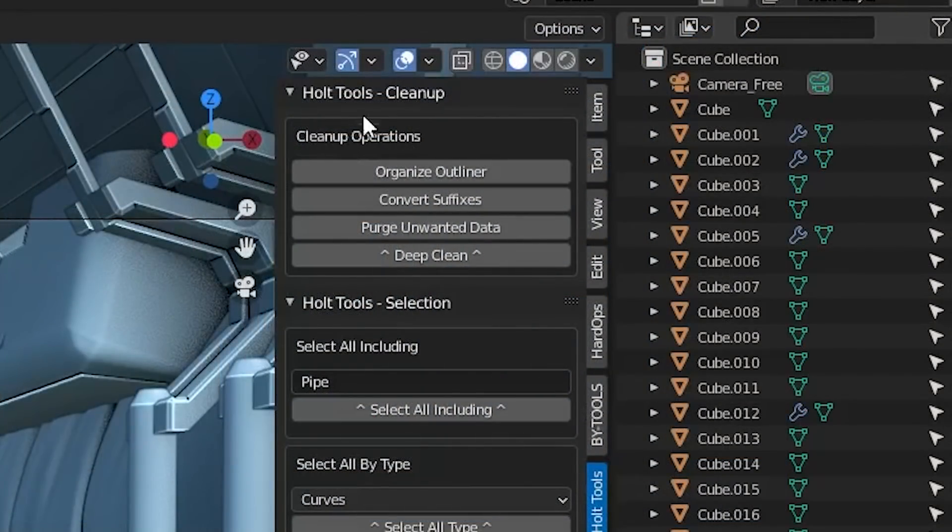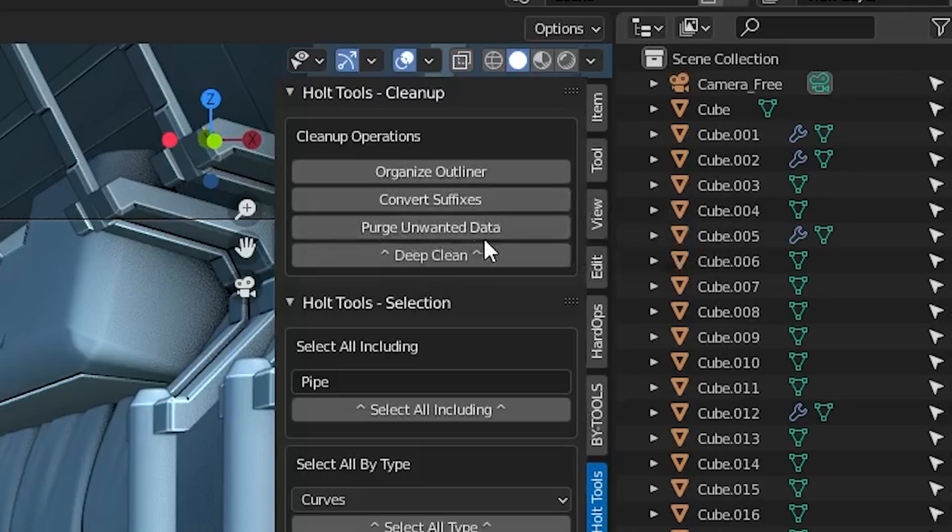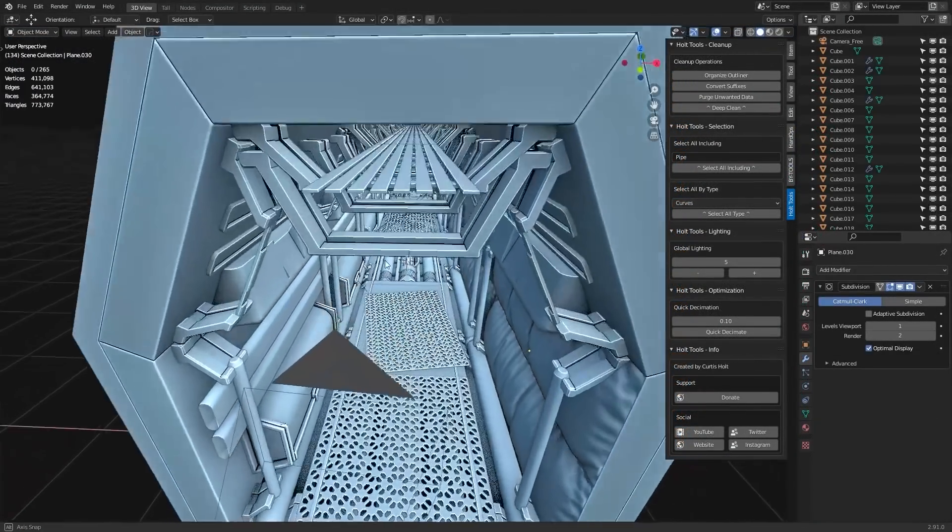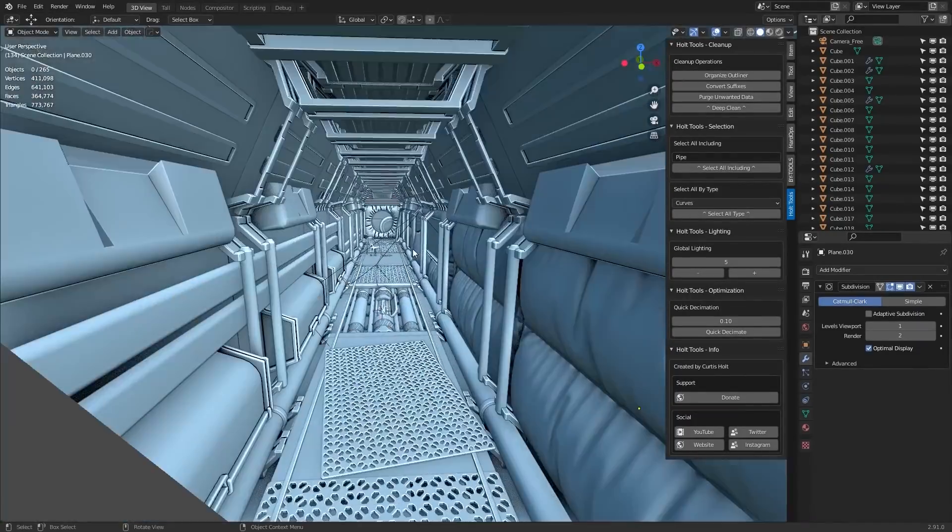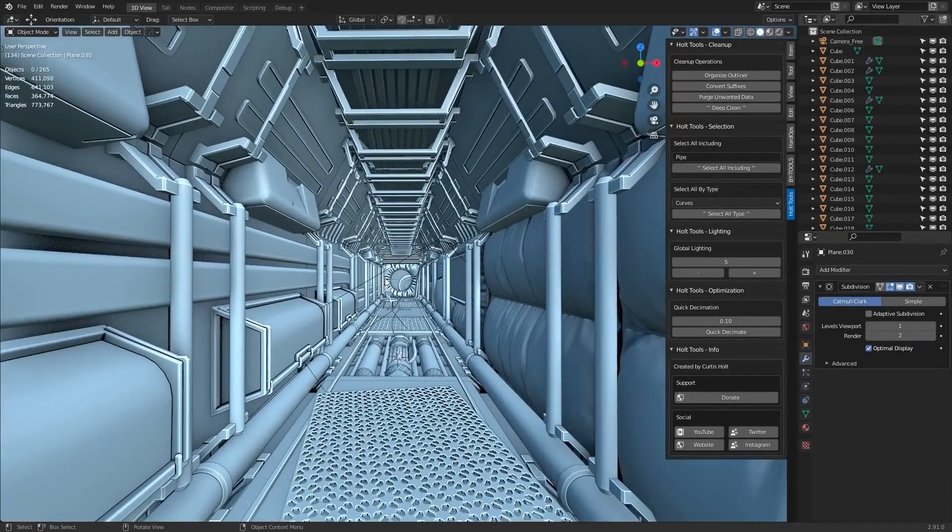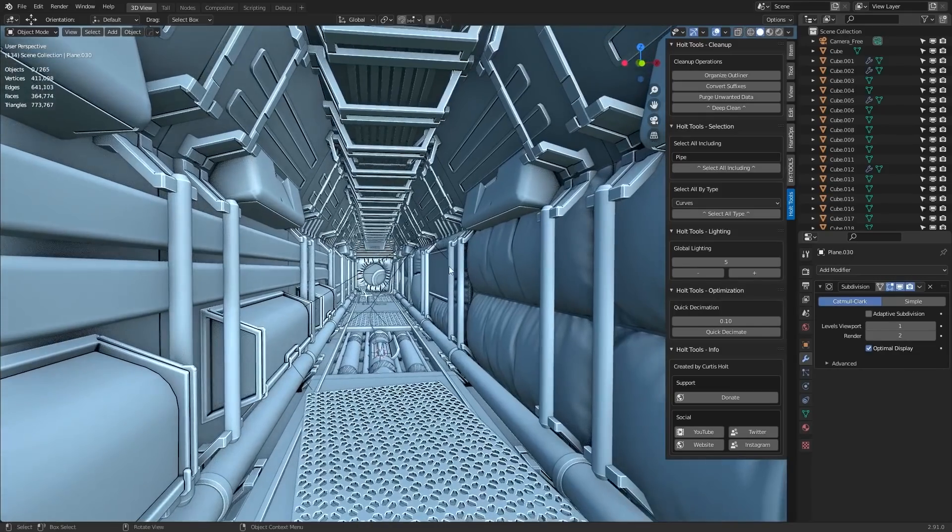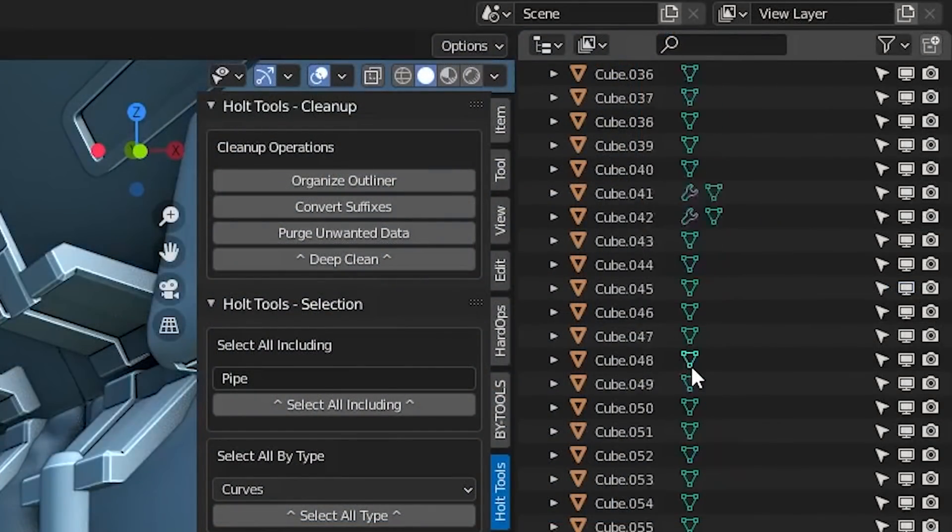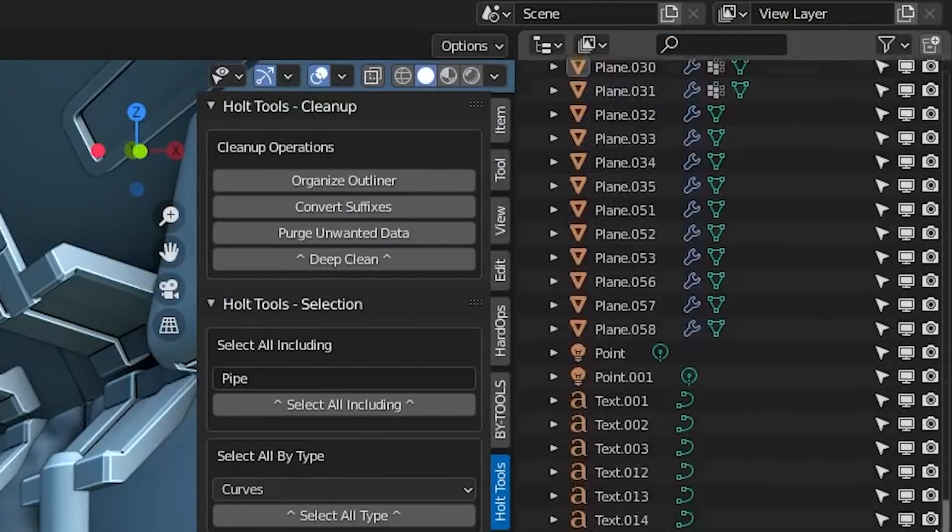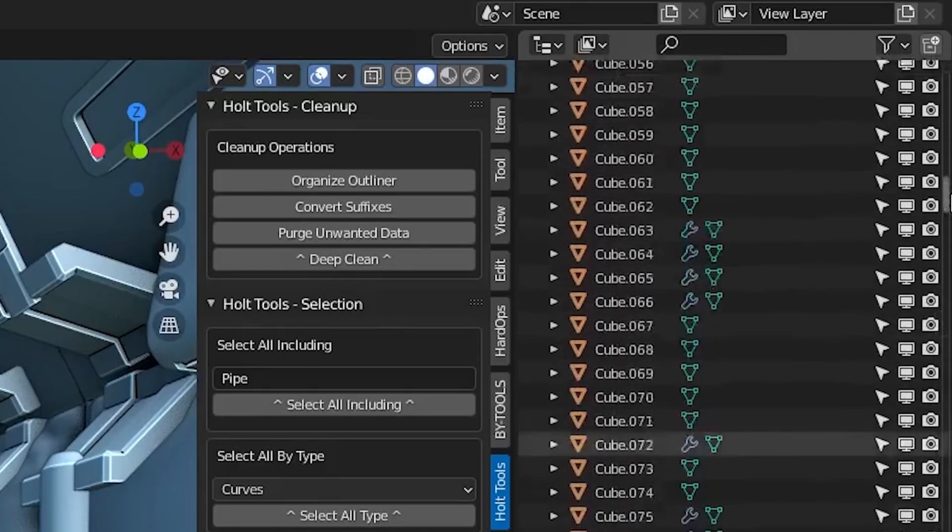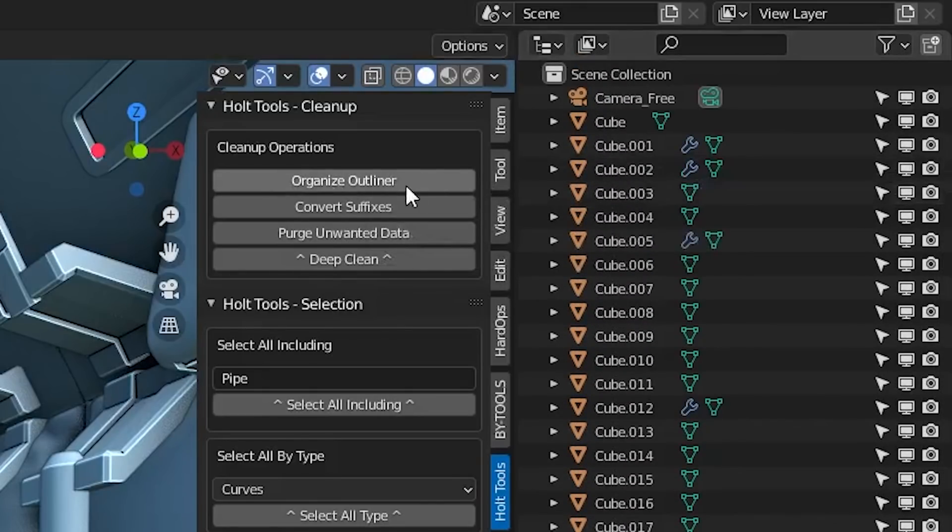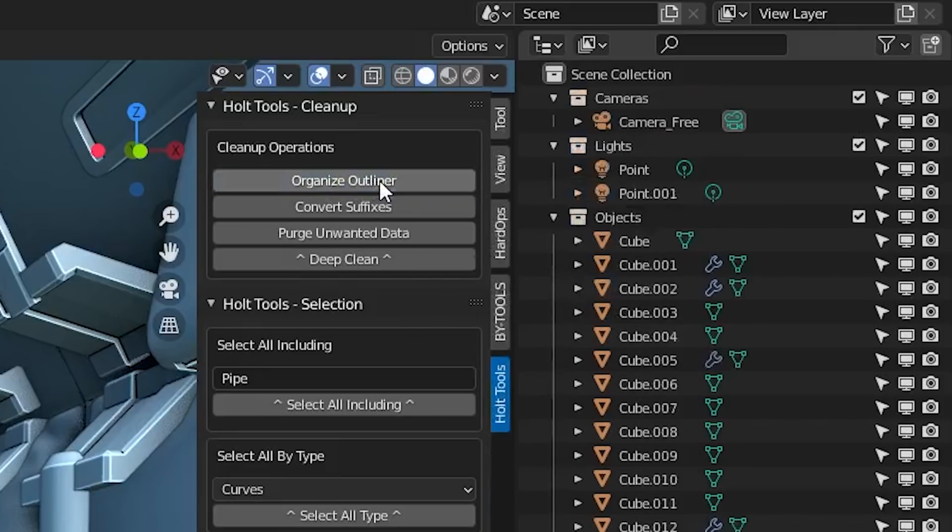At the top here, we have the cleanup panel and you can see in this box, cleanup operations, we have four different buttons: organize outliner, convert suffixes, purge unwanted data, and deep clean. Say that you've spent hours or even days making a scene in Blender as I've got here, and you just don't have any consideration for organization from the beginning, you'll end up with tons of different objects with all these random names here.